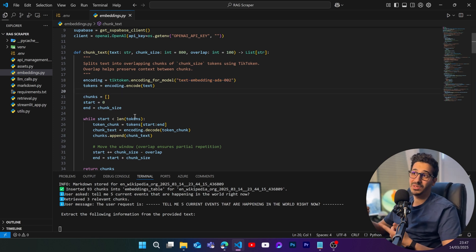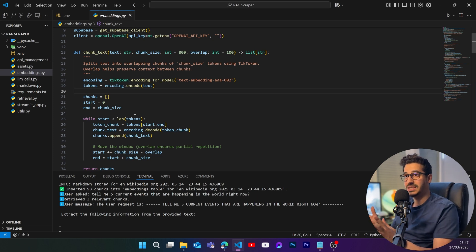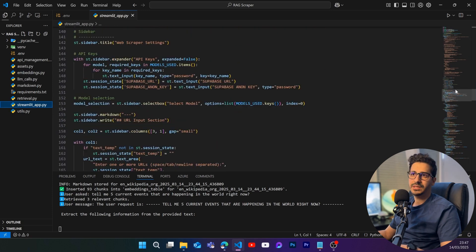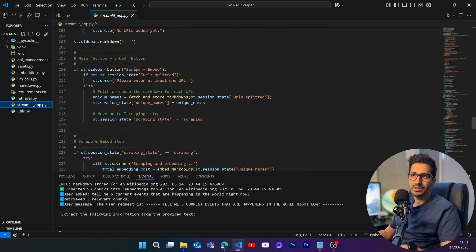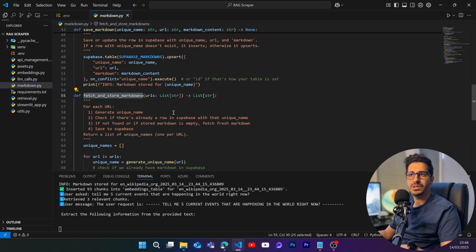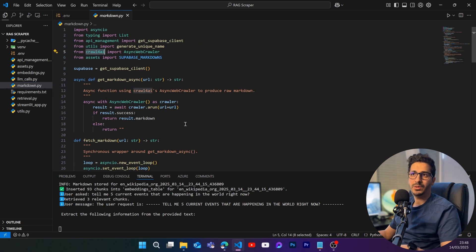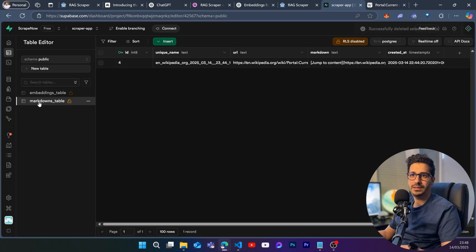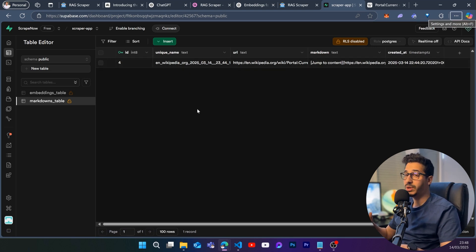The embeddings are created by the model 'text-embedding-ada-002'. You don't have a choice to change that, because changing the embedding model would require changing the database structure every time. So embeddings always happen with this model. When we click 'Scrape + Embed', the app calls 'fetch_and_store_markdowns', which uses the library Crawl4AI to get markdowns from the specified website.